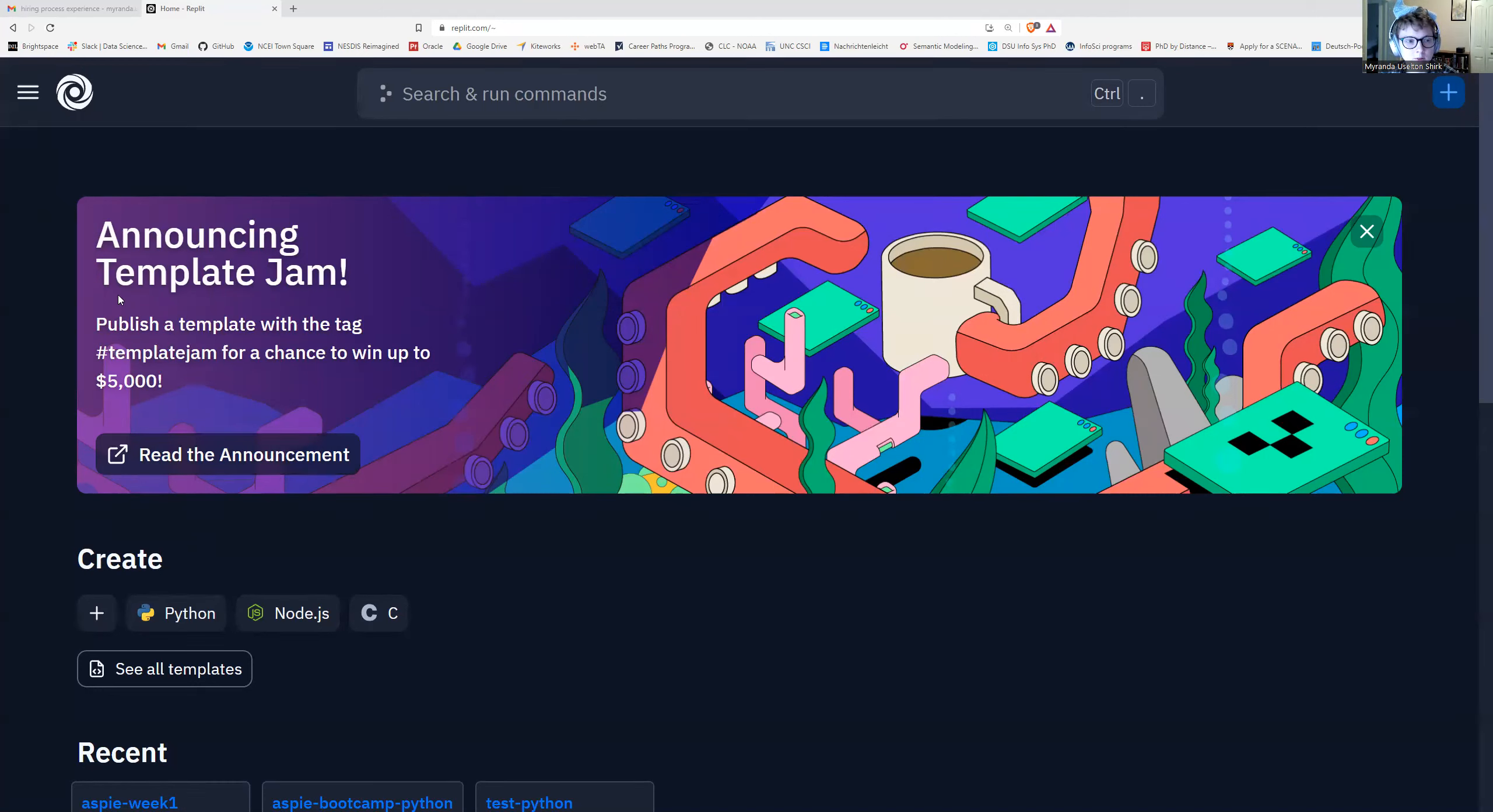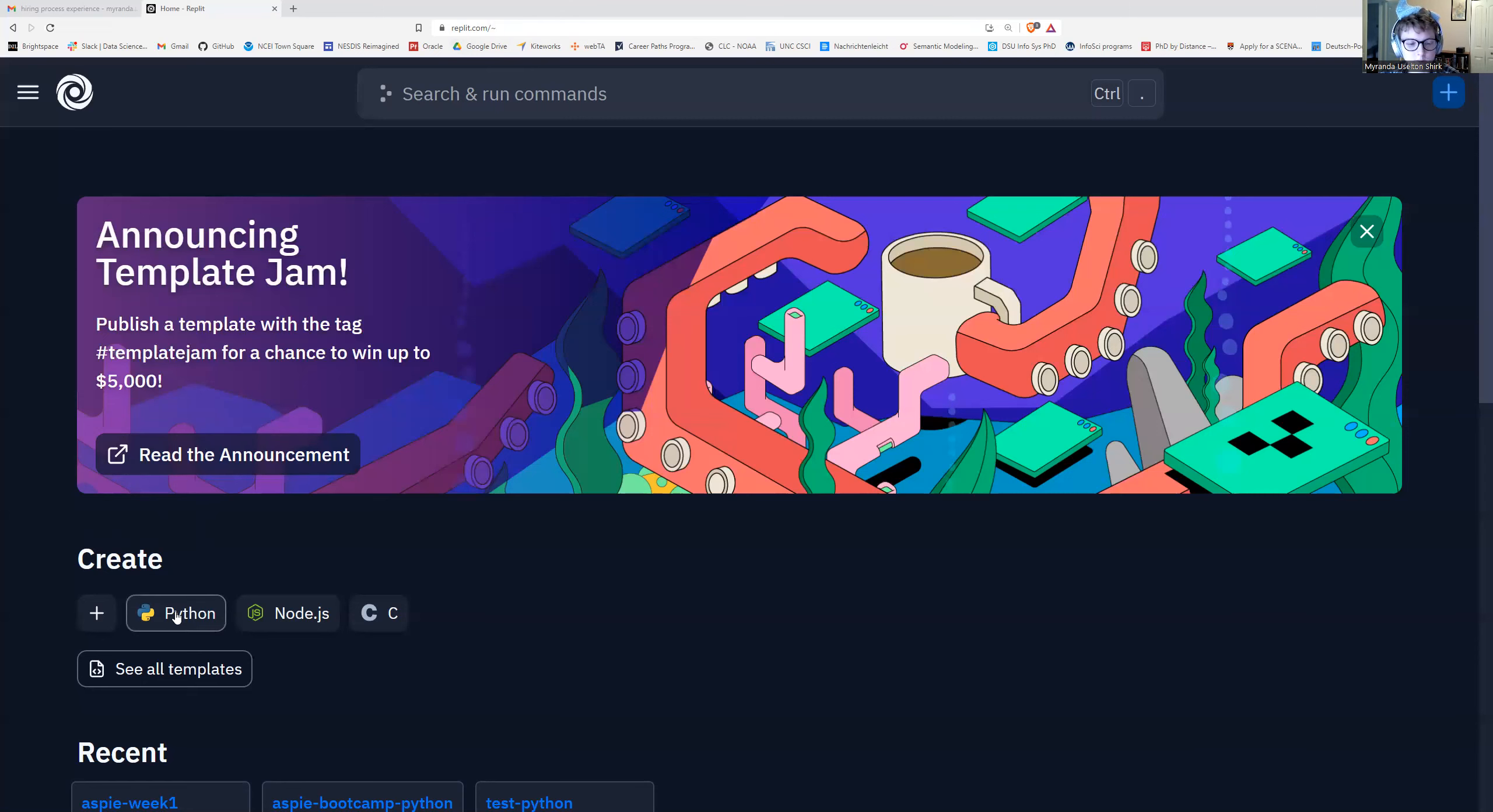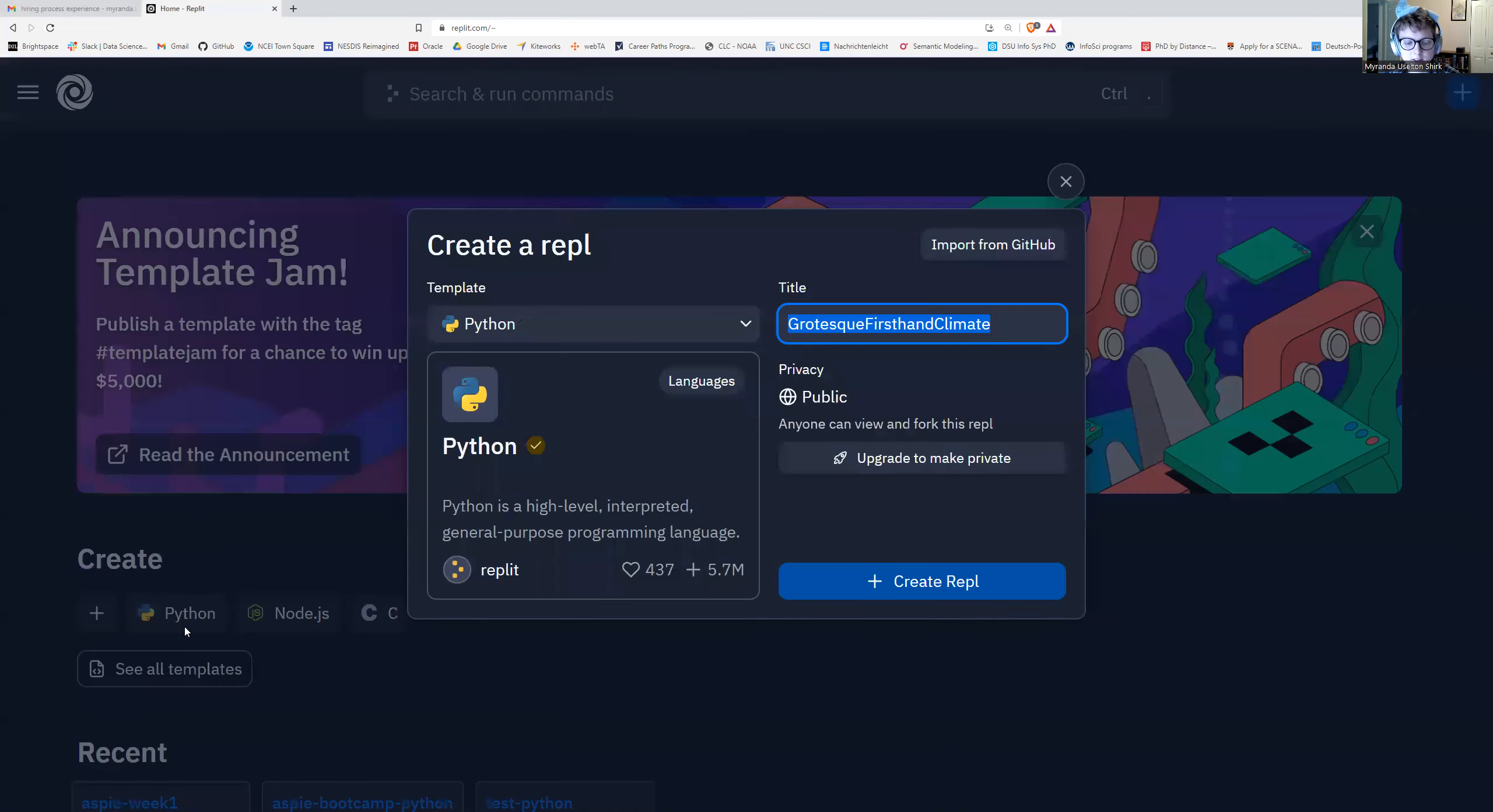So I've got my Replit browser open here. I just went to replit.com and I'm going to create a new file. I'm going to click on Python. We usually do Python. It doesn't really matter though because we're going to be using Vim.